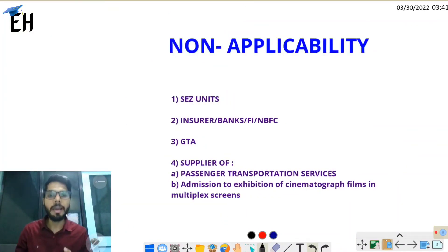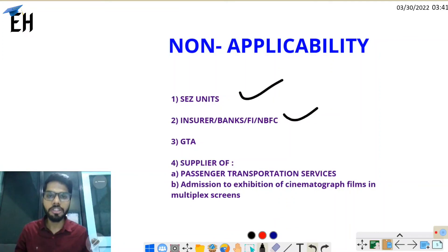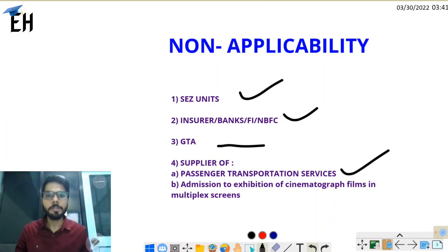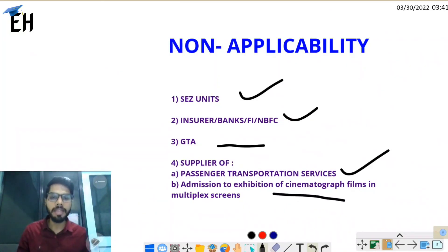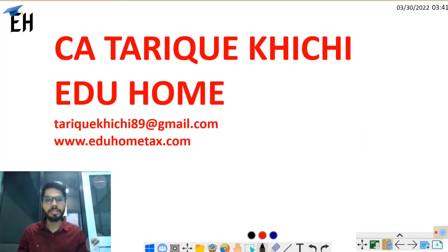Certain sectors are still exempt from e-invoicing even if their turnover crosses the threshold: SEZ units, insurers, banking companies, financial institutions, NBFCs, GTA service providers, suppliers of passenger transportation services, and suppliers of services involving exhibition of cinematographic films in multiple screens. E-invoicing has not been made applicable to these sectors so far. This was a basic summary of e-invoicing for your information. Thank you.